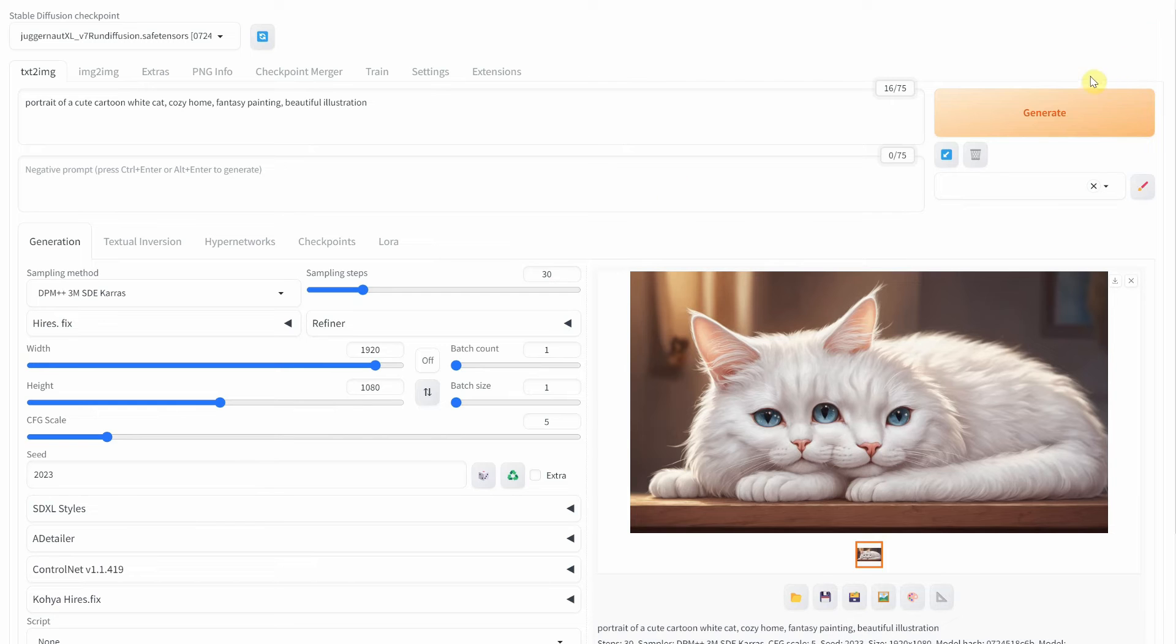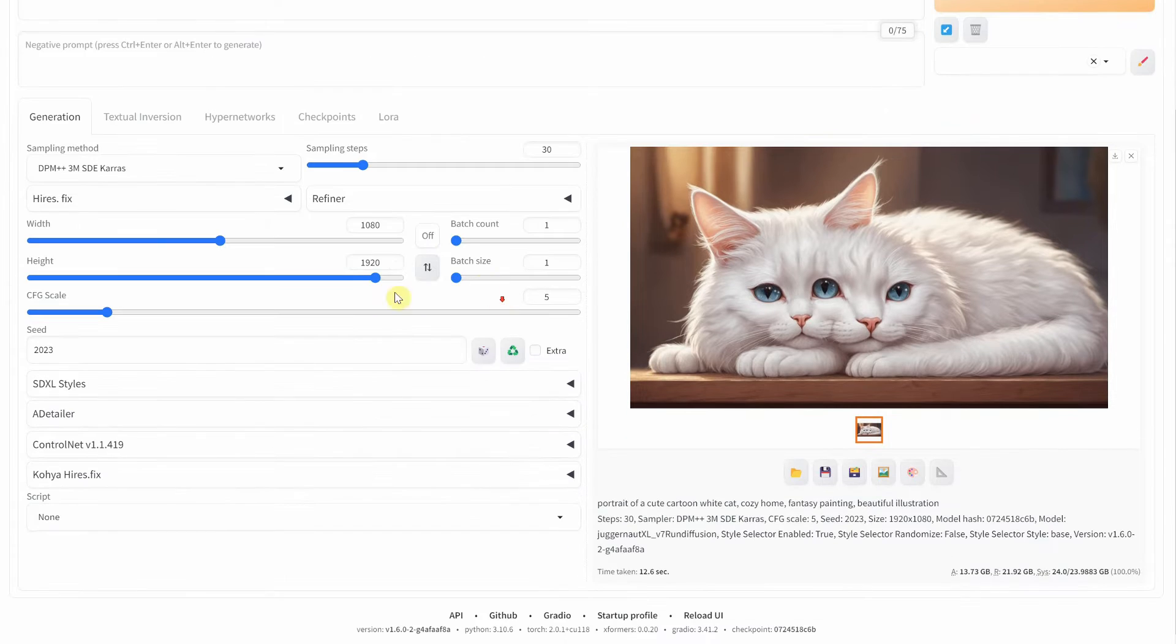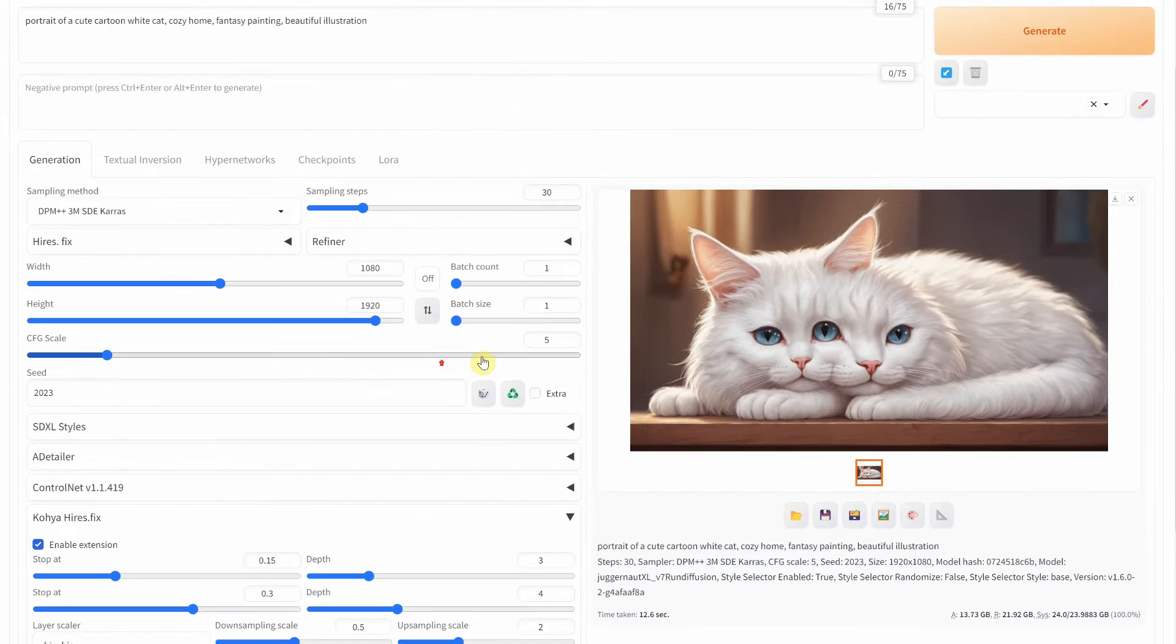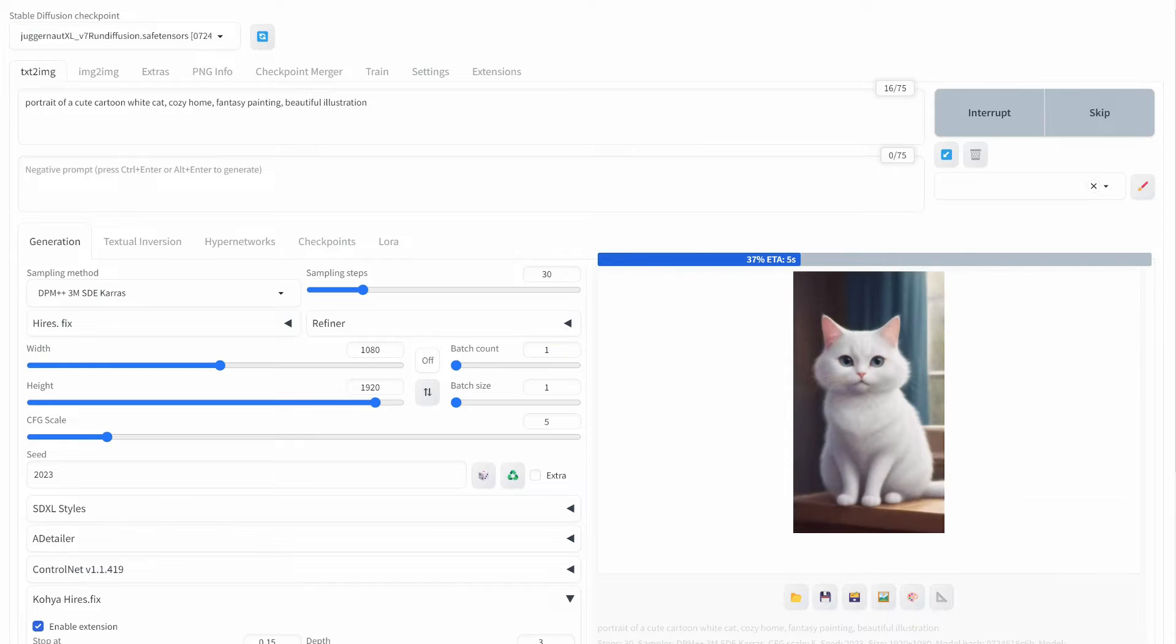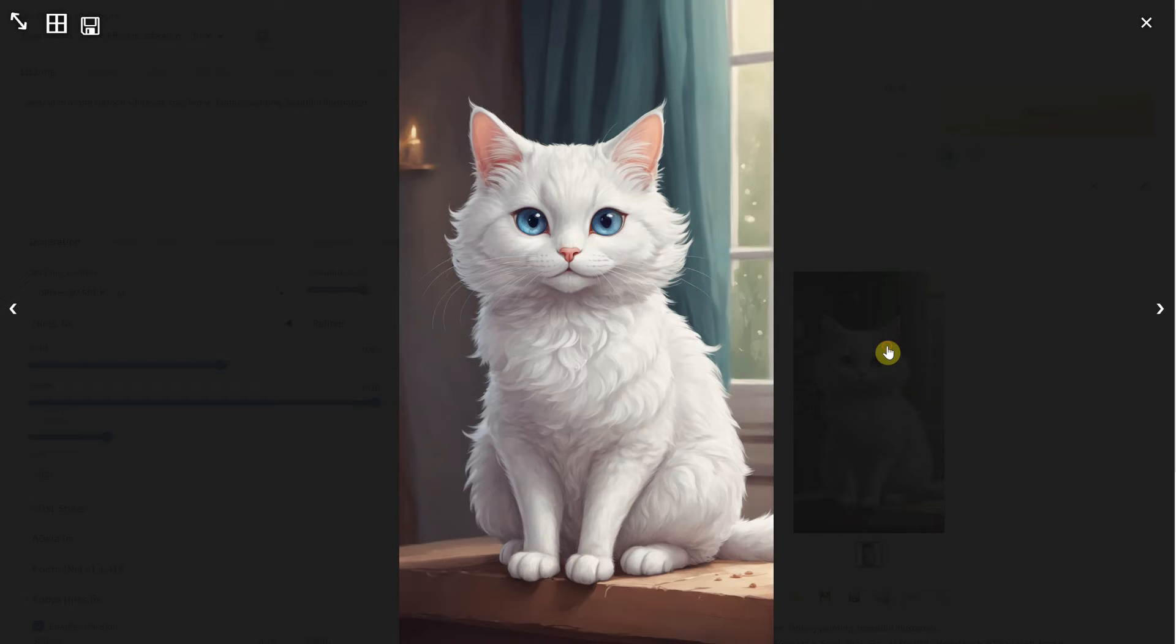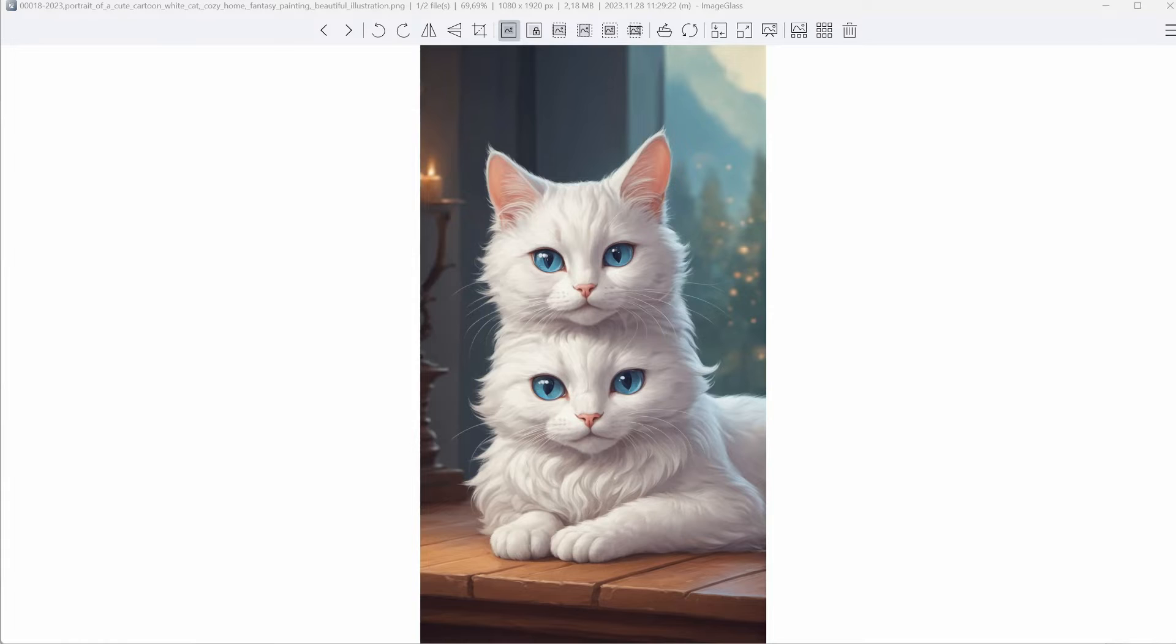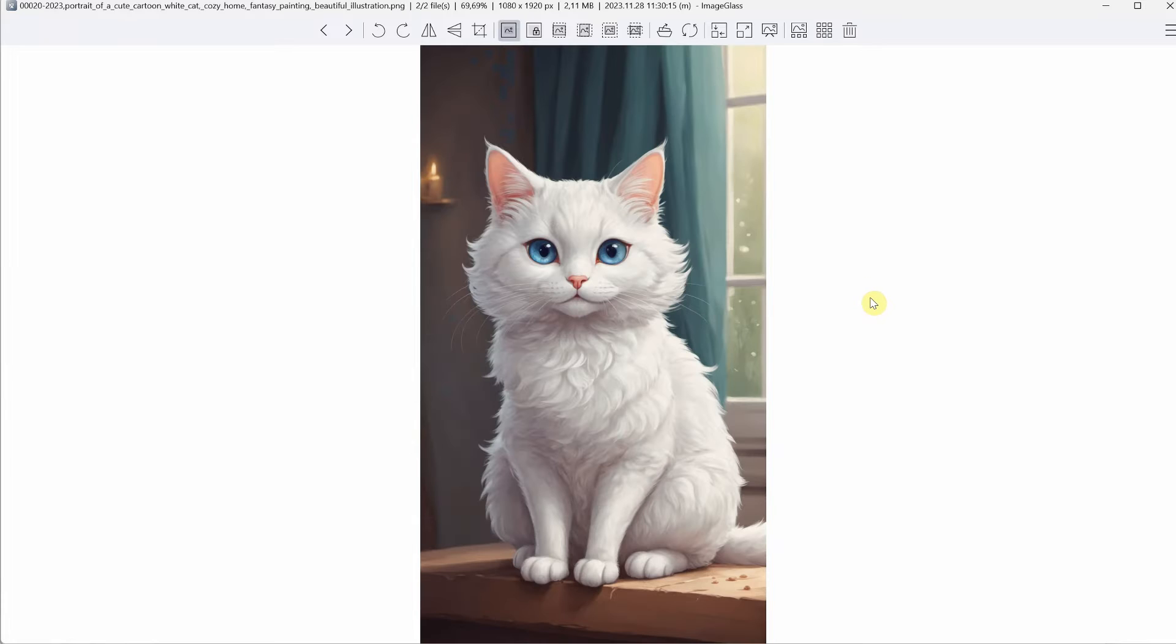I will switch back to portrait mode and use the same settings to demonstrate the fix. The solution is an extension called Koya Hires Fix. Observe what happens when I enable this extension. Here are examples with and without the extension enabled, showing its usefulness.